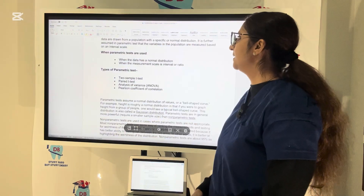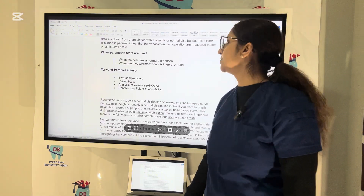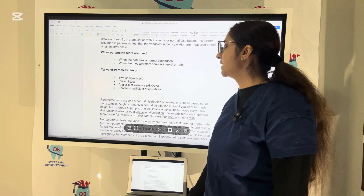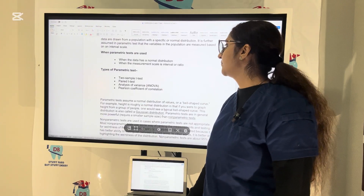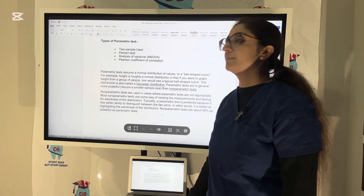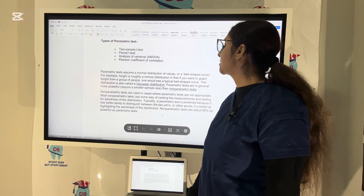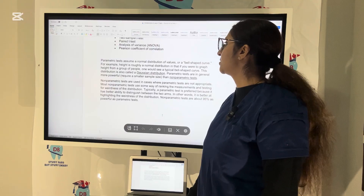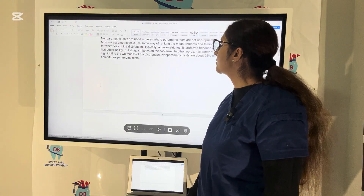Parametric tests are used when data has a normal distribution and when the measurement scale is interval or ratio. We have four types of parametric testing: two-sample t-test, paired t-test, ANOVA, and Pearson coefficient of correlation. Parametric tests assume a normal distribution of values or a bell-shaped curve. For example, height is roughly a normal distribution — if you graph height from a group of people, you will see a typical bell-shaped curve. This distribution is called the Gaussian curve or Gaussian distribution.